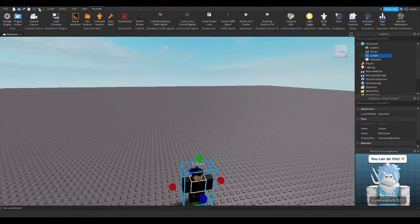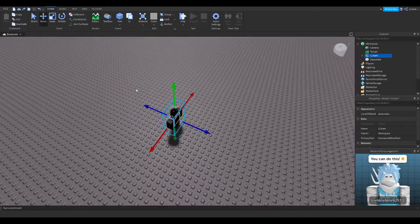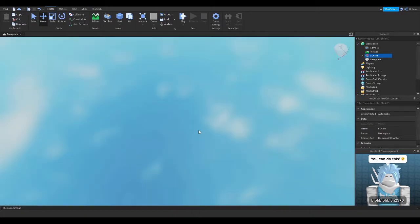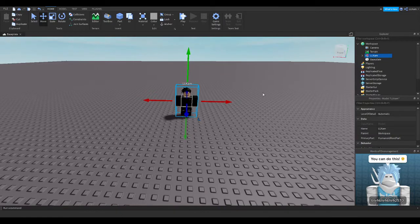But yeah, and then you can always move him, you can tilt him, you can do anything, you can name him whatever you want, and it will show above his head.